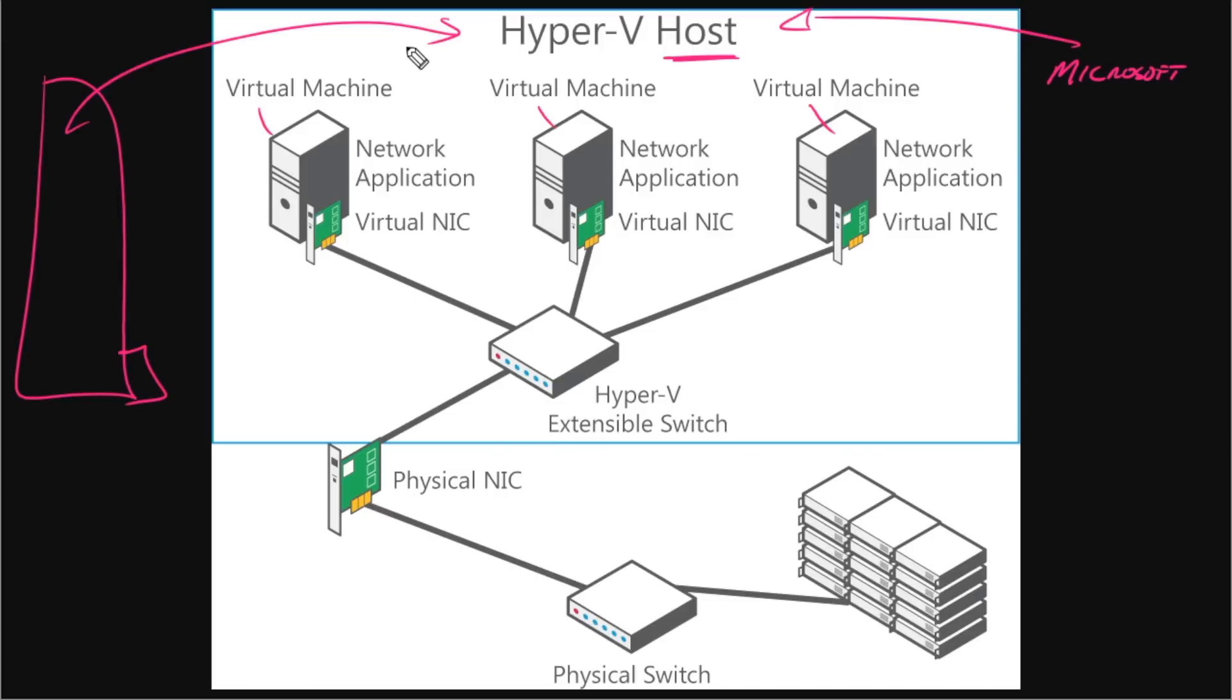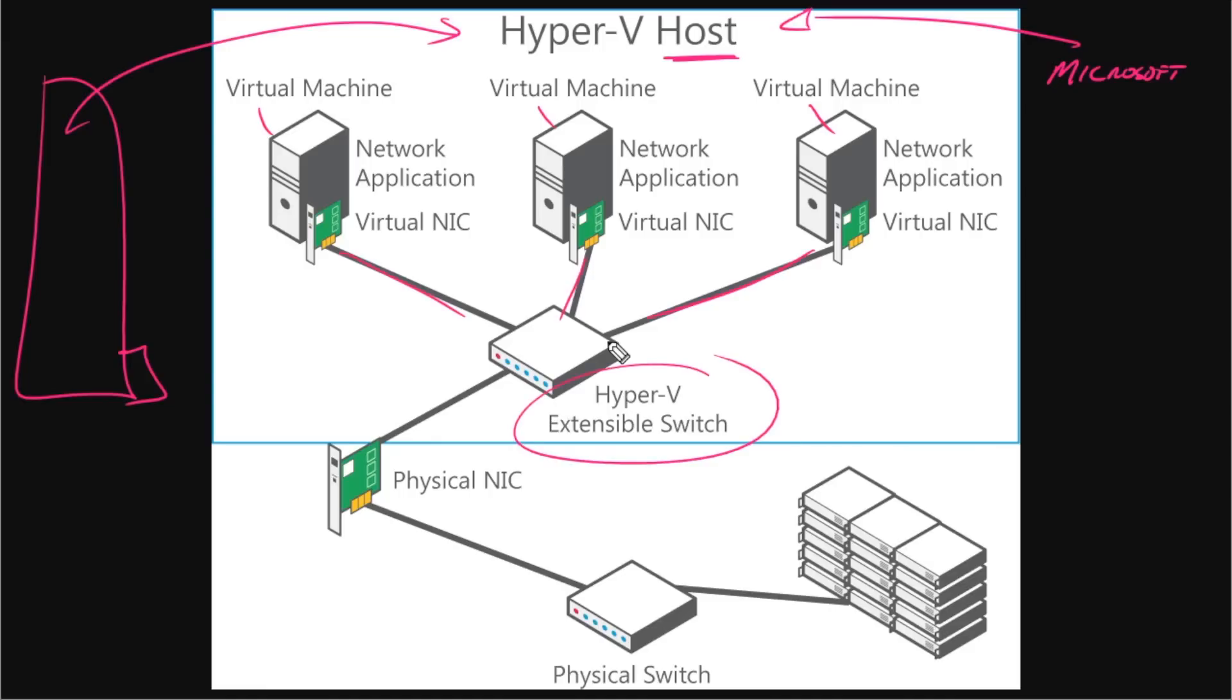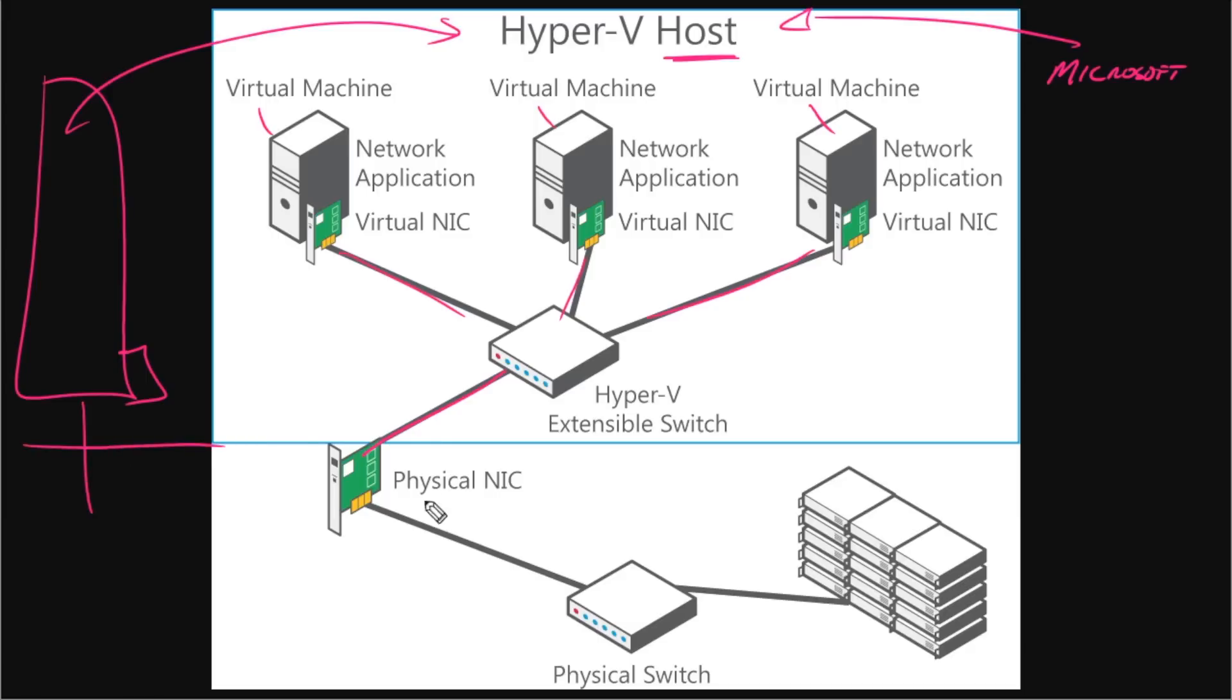And then within that box we see these partitioned sections. We have network applications running on virtual machines and each one of those virtual machines is being assigned a virtual NIC and in the brain of the Hyper-V host we have something called the Hyper-V extensible switch which has an uplink port to the physical NIC and notice this boundary layer here. So now we're leaving the virtual world and entering the physical world and the physical world connects to a physical switch which then can connect to the rest of the data center out here.